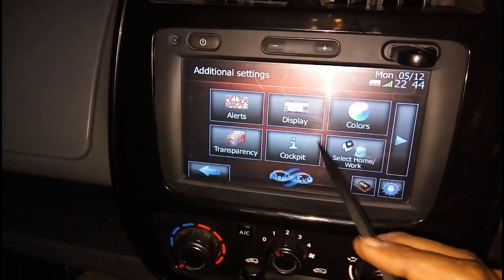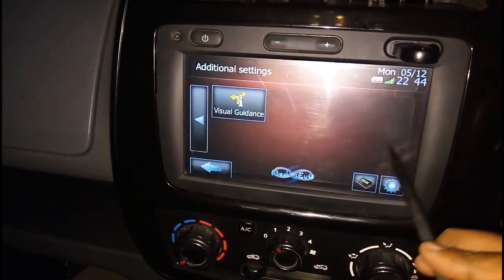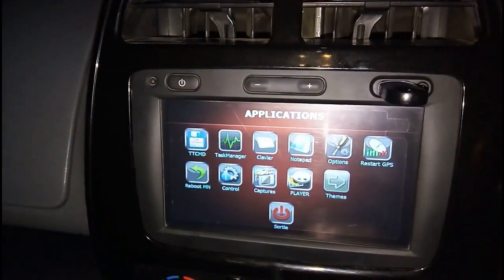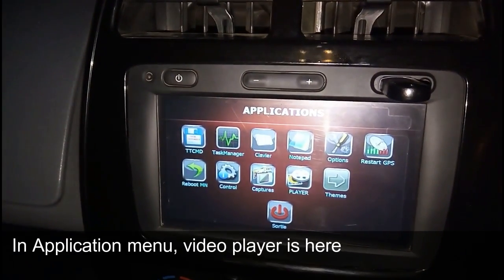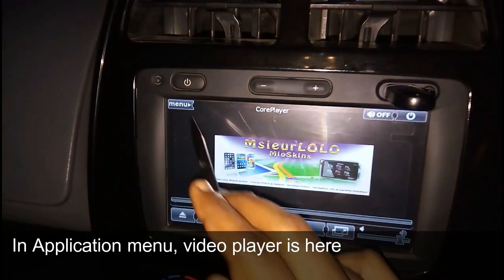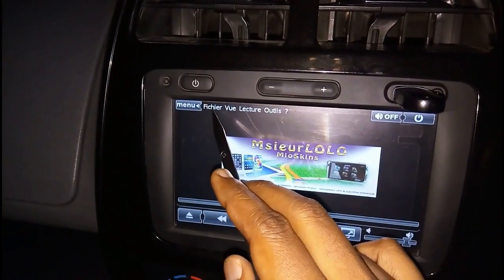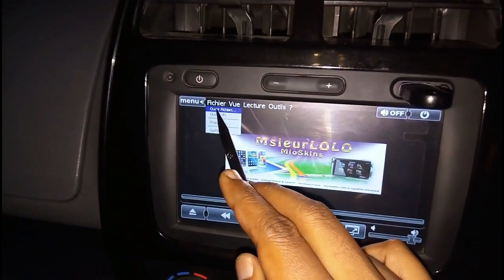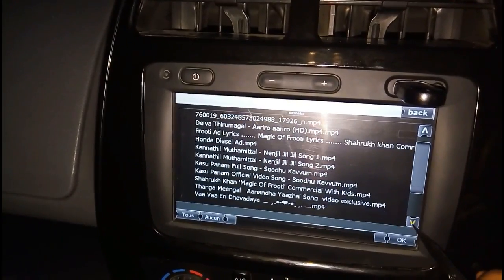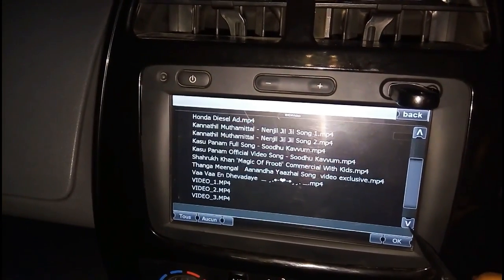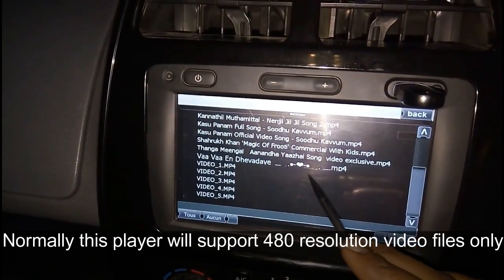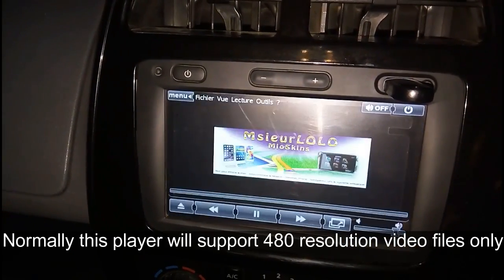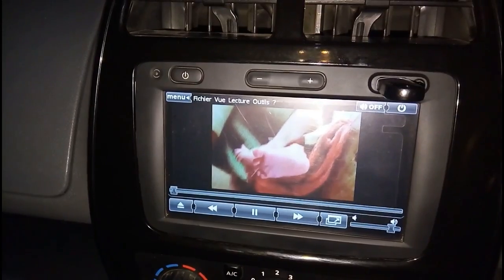Go to the Settings. It will automatically open the application folder where a video player is available. Go to Menu and select the file. Normally this player will support a maximum of 480 pixels, that is a resolution of 240 to 480 pixels.